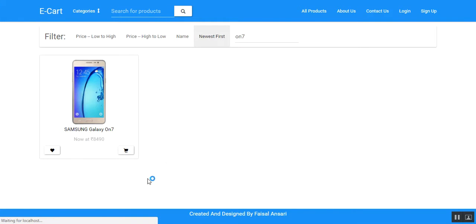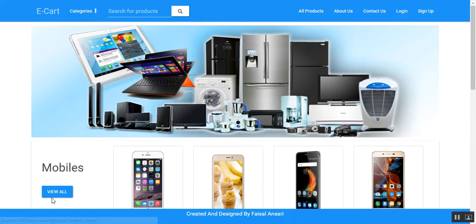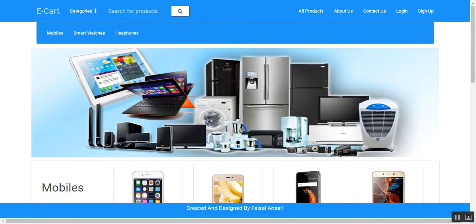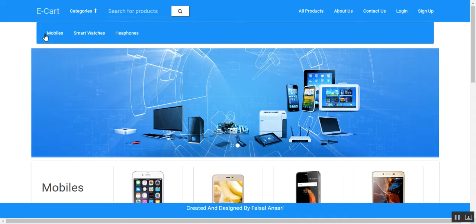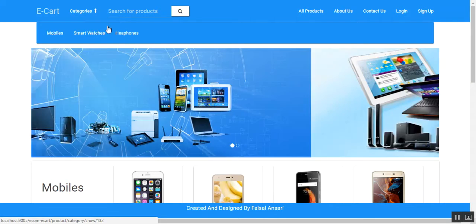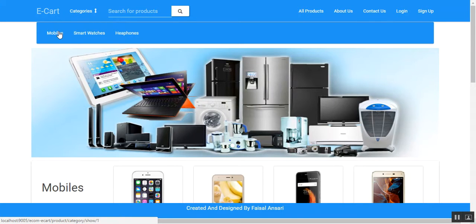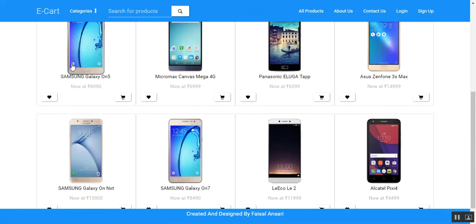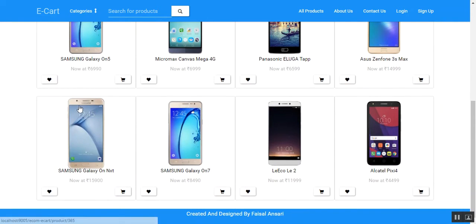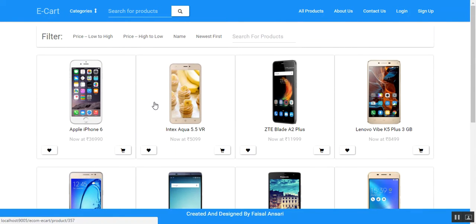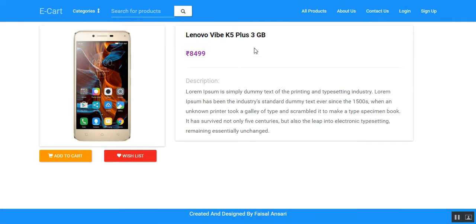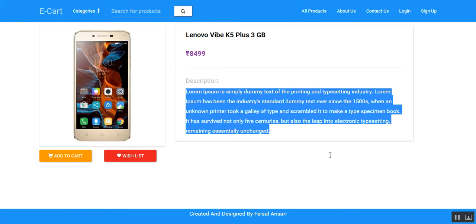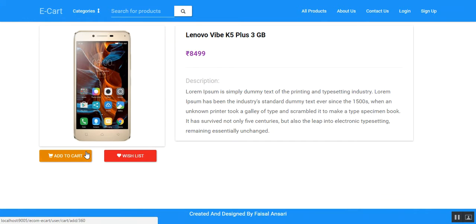The user can filter the products belonging to a particular category by clicking on the 'View All' button or by hovering on the categories. A panel will be displayed and the user can navigate through categories. For example, if the user wants to see the mobile category, they can click on mobile and the products available in that category will be displayed. If the user wants to see the detail of a particular product, they can click on that product and the detail will be displayed.